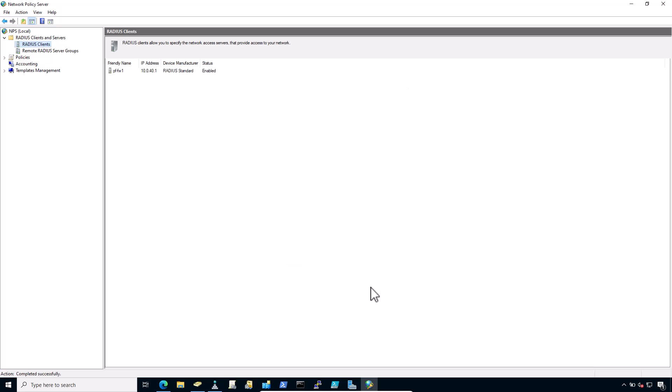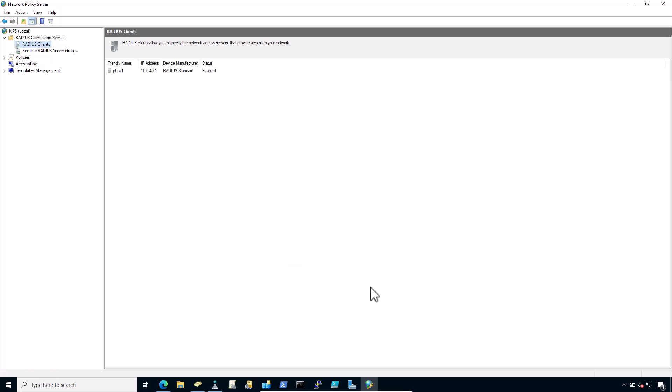I've entered my secret. Now click on OK. The NPS configuration for RADIUS client is now complete and your first RADIUS client is visible here.